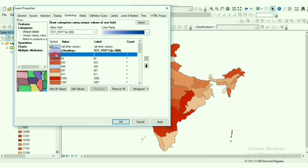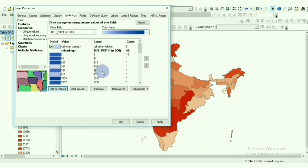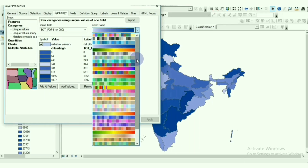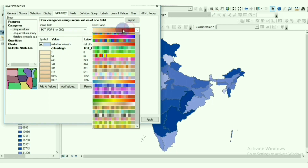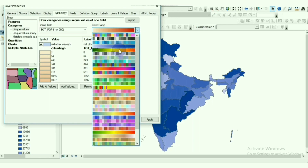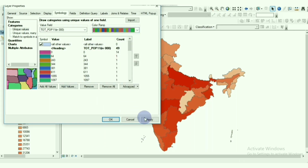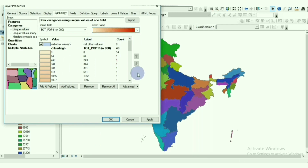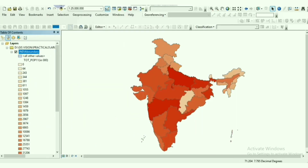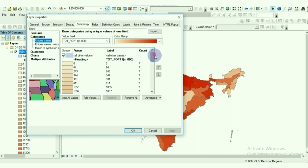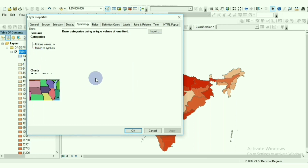We can change the color using the color ramp — it's up to us. We can also give different colors, but I think one color is best for showing highest to lowest population. This can be called a choropleth map. We can do this in Unique Values by going to Categories.